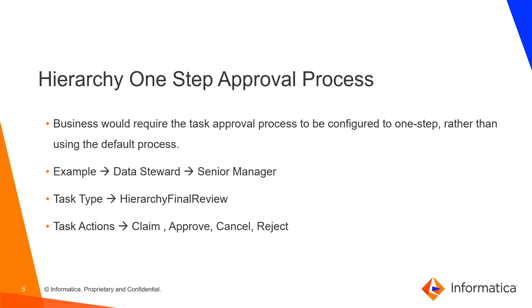What is Hierarchy One Step Approval process here? Business would require the task approval process to be configured to one step rather than using the default process. Let's understand this with an example.